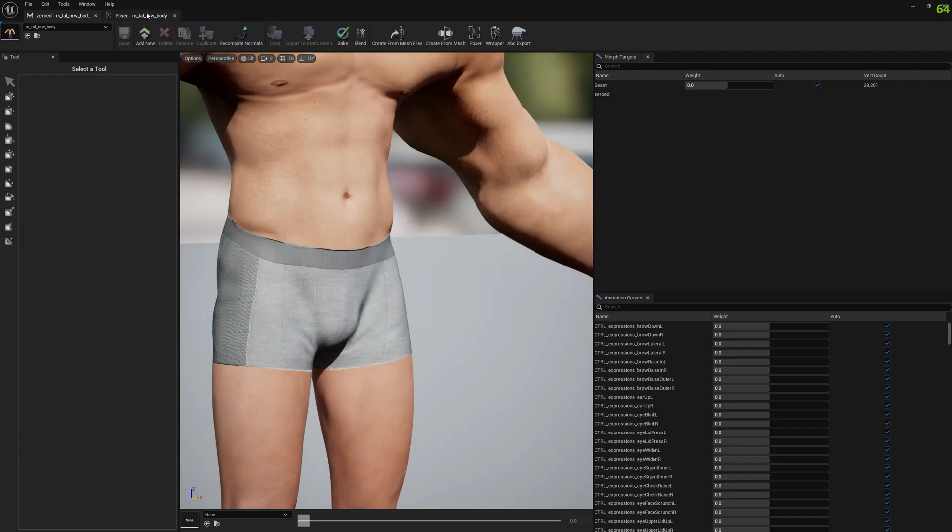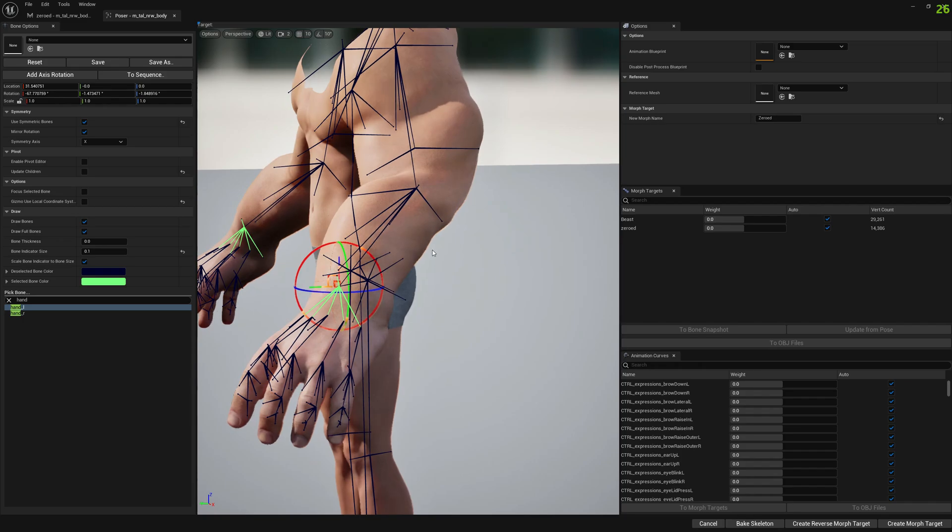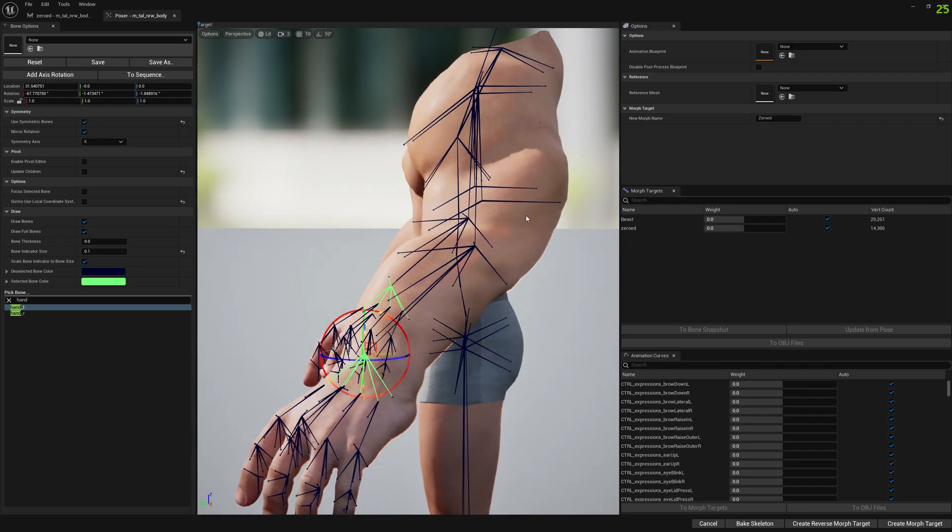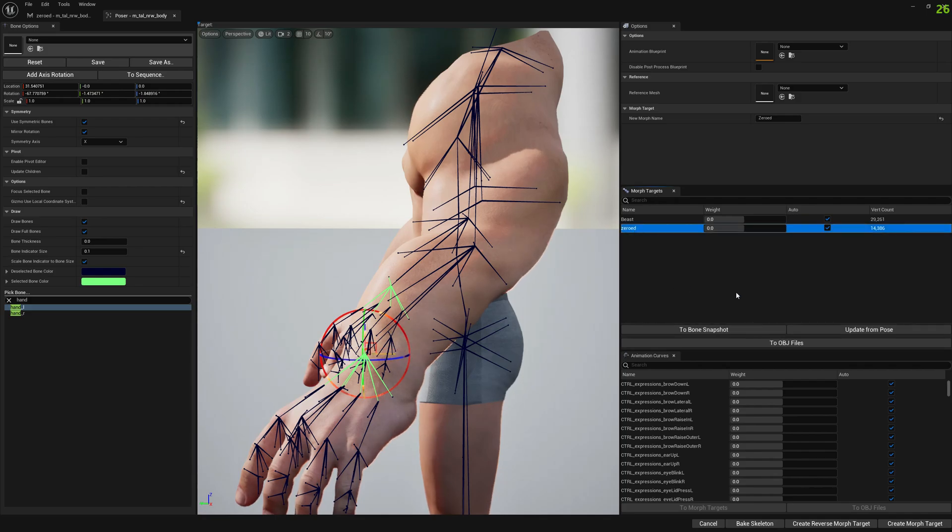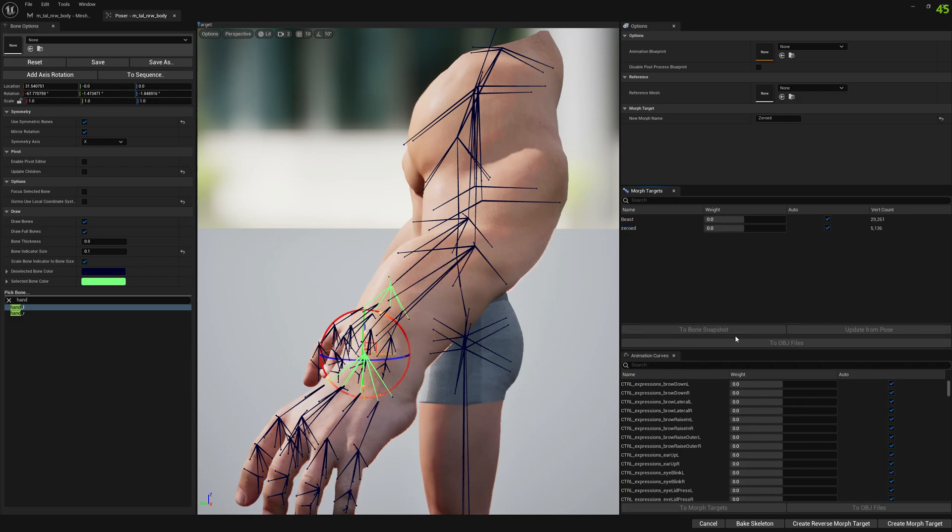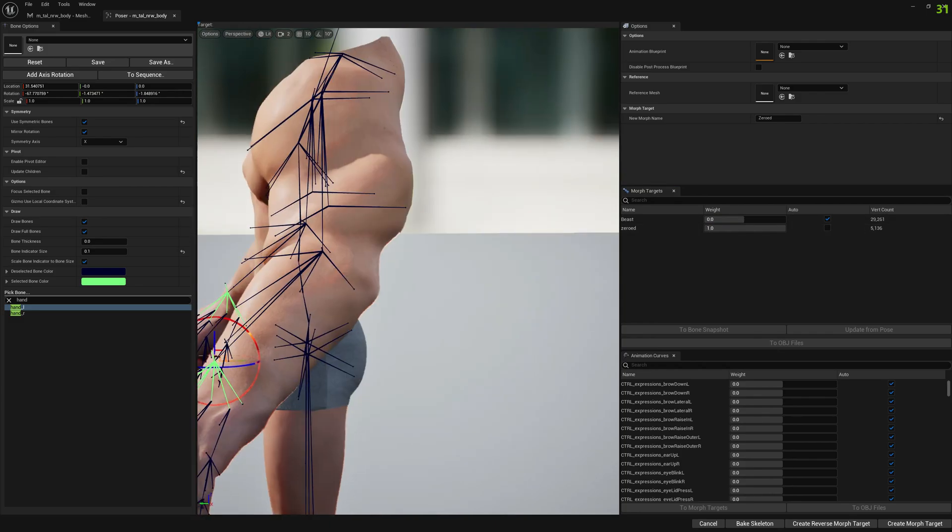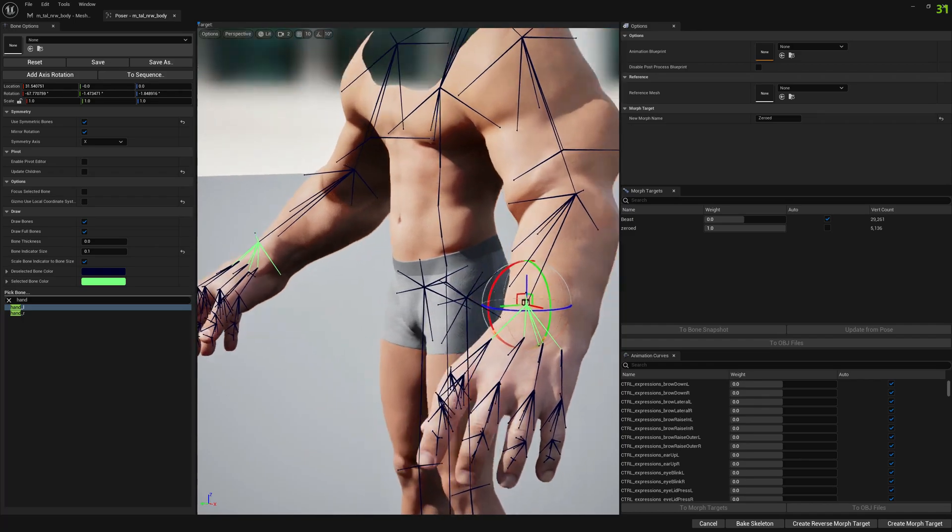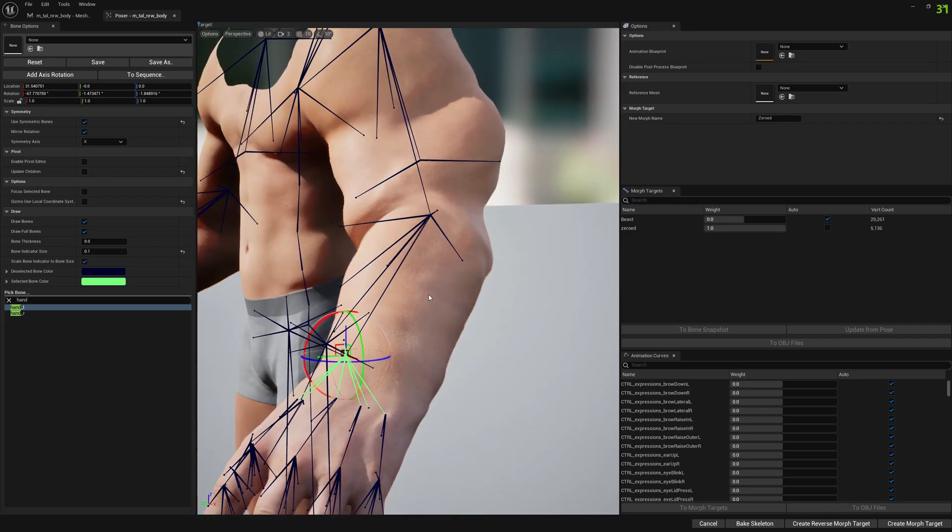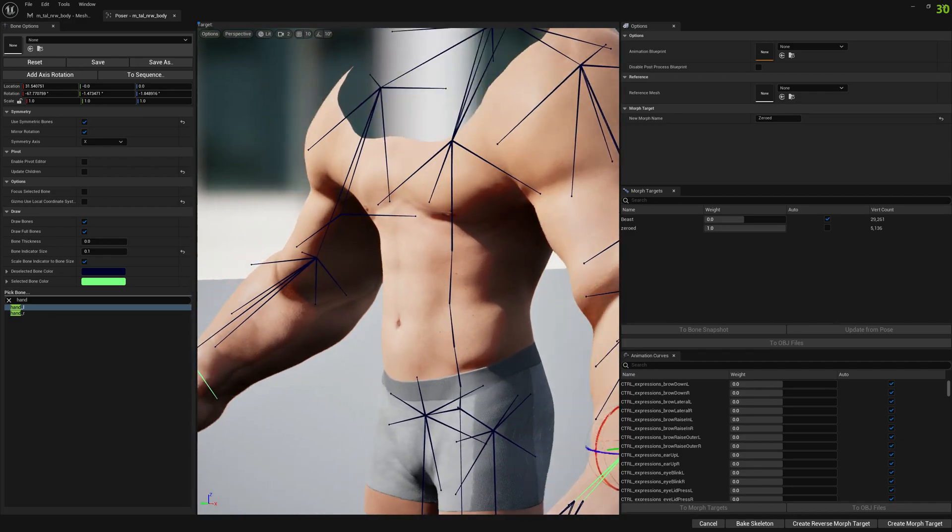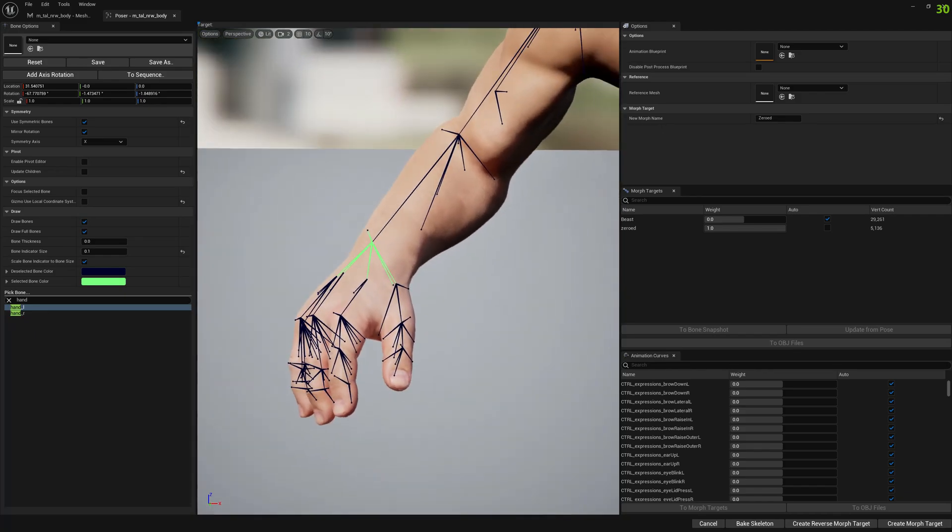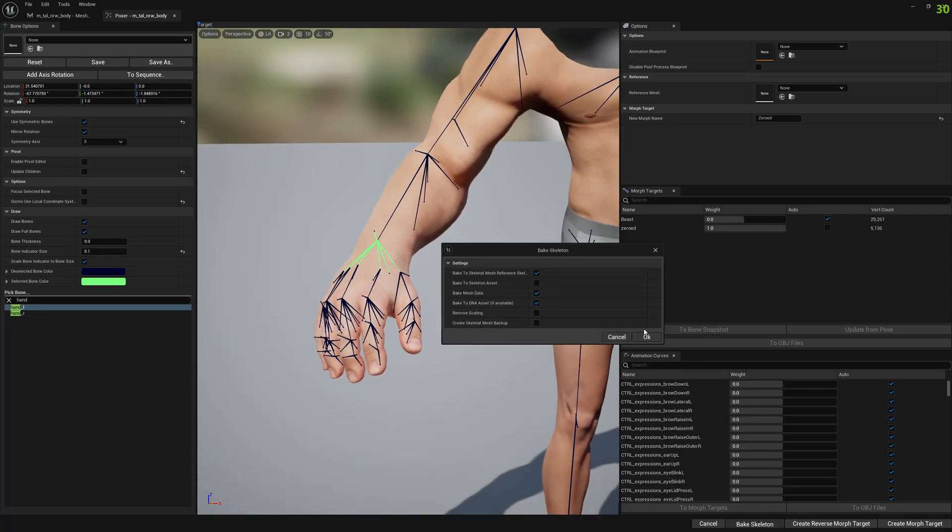And if we go back to Poser, we still have this pose enabled, this zero pose. We select our morph target and we update it from pose. Let's do that. And let's enable it then bake it. You need to invest a little bit of time to make it look good, but this is the fix. Let me bake this.